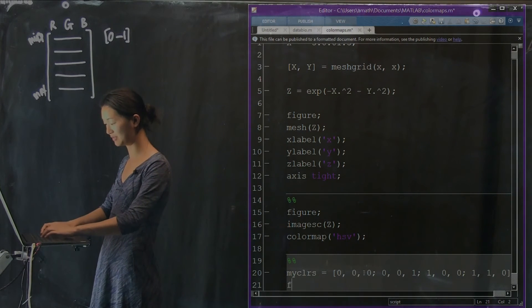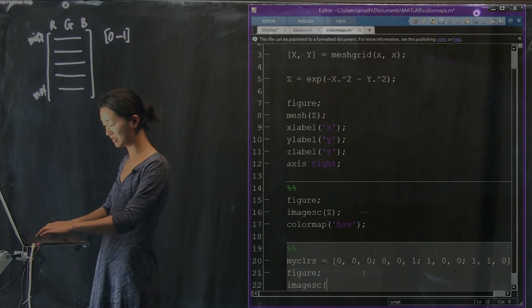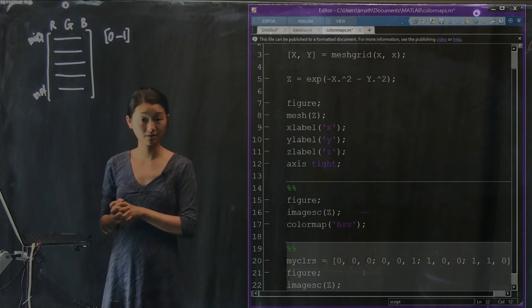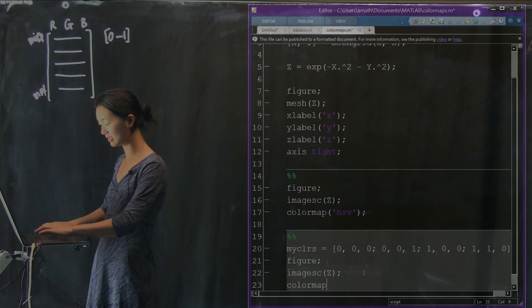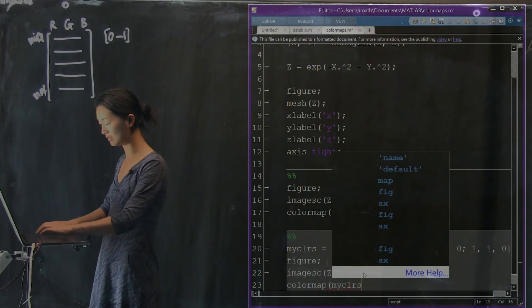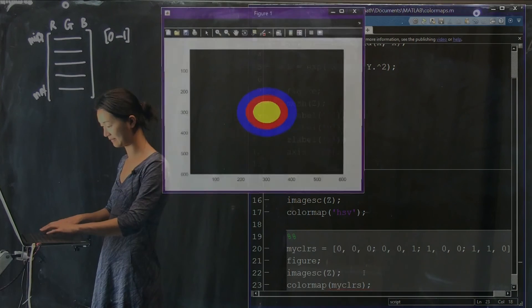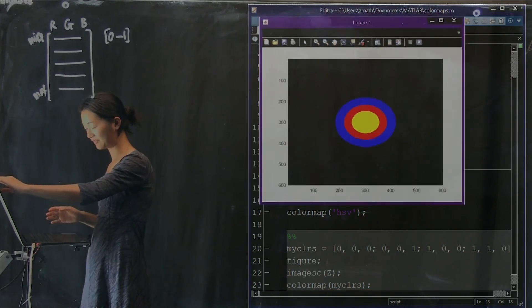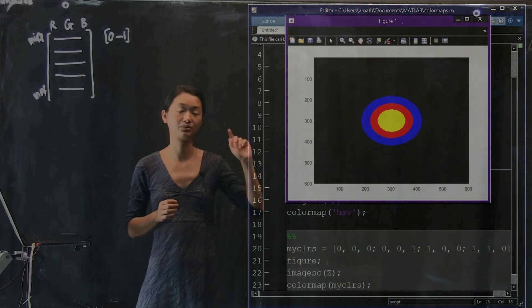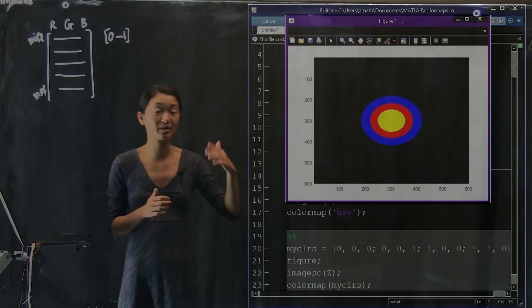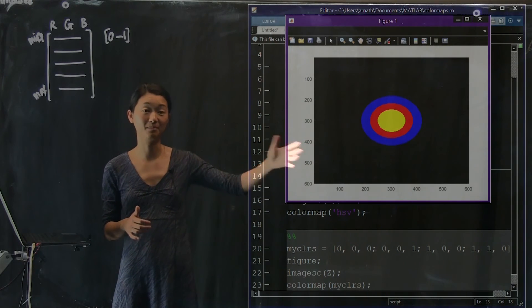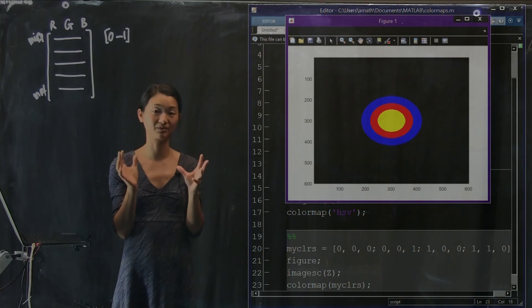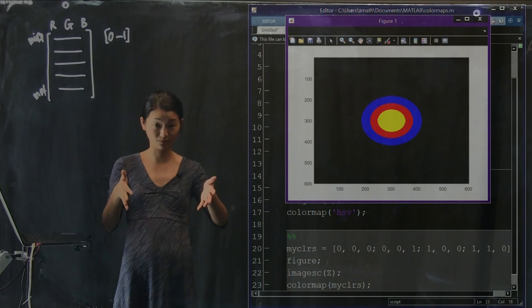We could do the same thing as we did before. We plot the figure. We plot the imagesc of our two-dimensional Gaussian just like before. And instead of giving it one of the default color maps, I'm going to say use the color map that I just made up. And here it is. It goes from black to blue to red to yellow. I'm showing you this not because it's a good idea because obviously I've created monster rings. These are artificial regions of the data that really aren't there because it's a smooth dataset.